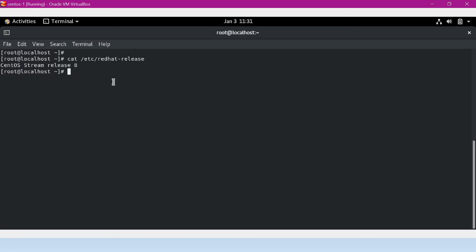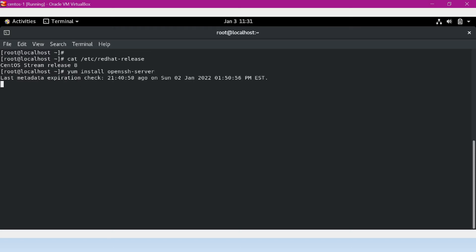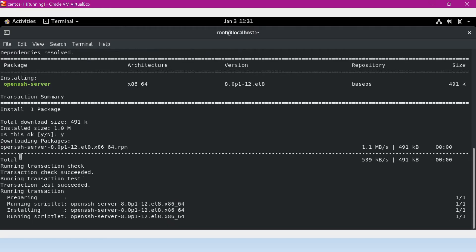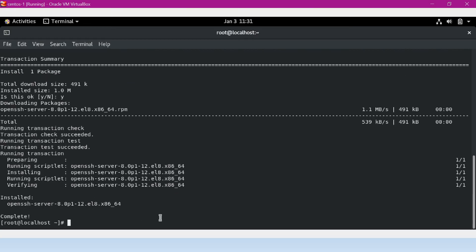I would use the DNF tool to download the OpenSSH server package and install it. Since I am using DNF, the same commands will be applied for CentOS 7 as well. Let me download and install the OpenSSH server package using 'dnf install openssh-server'. It asked us to confirm the download, so I said yes. It has now downloaded the required packages and installed them. The installation is complete.